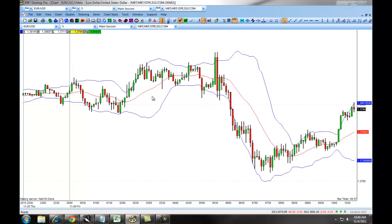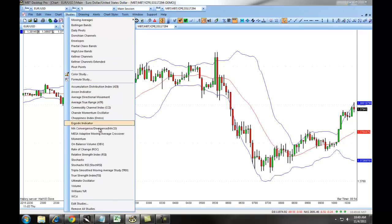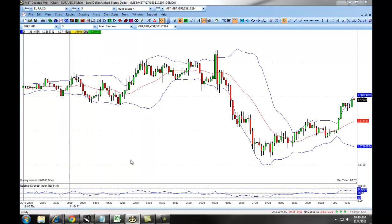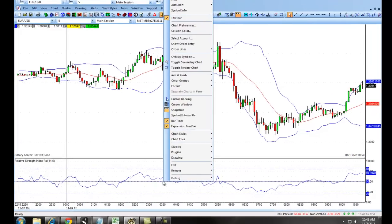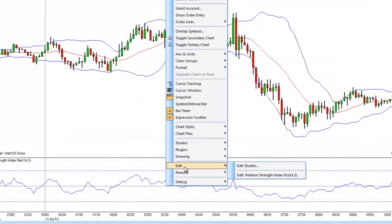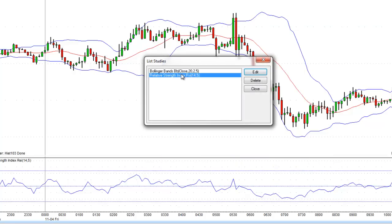You can add indicators by clicking on Studies and choosing the specific study. Some studies will not set up their preferences first. After they populate on the chart, simply click on the study, select Edit, and then you can either edit the single study or choose the Edit Studies option to choose which study you're going to edit.